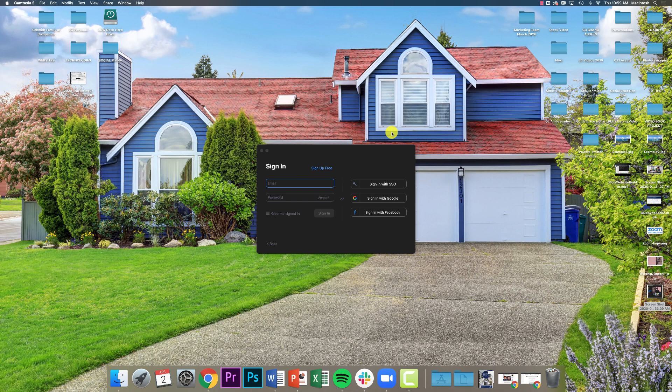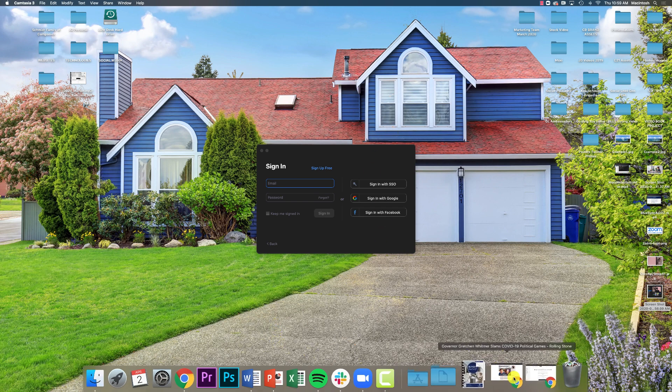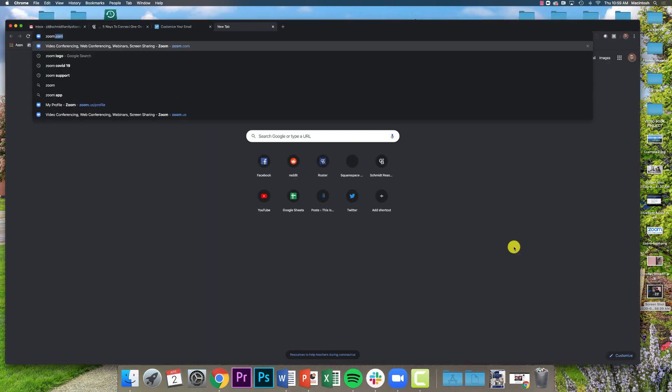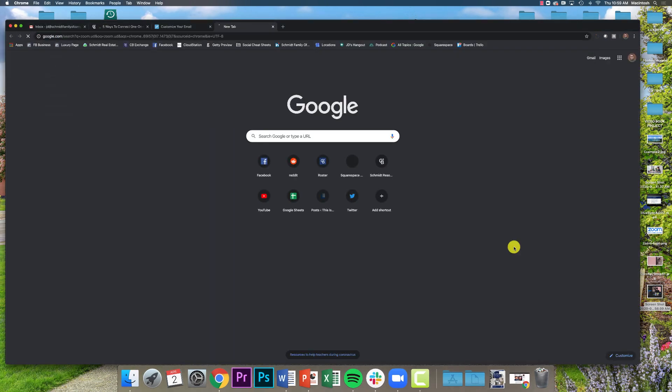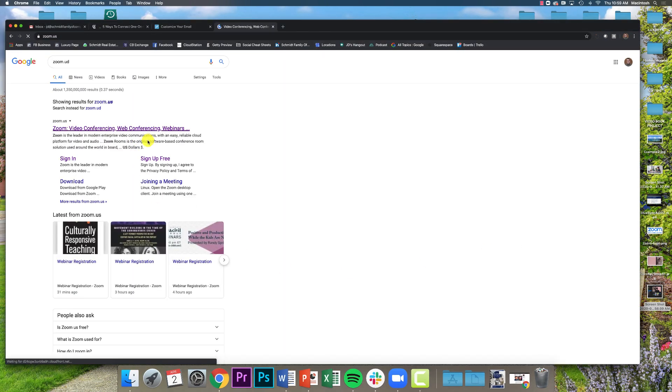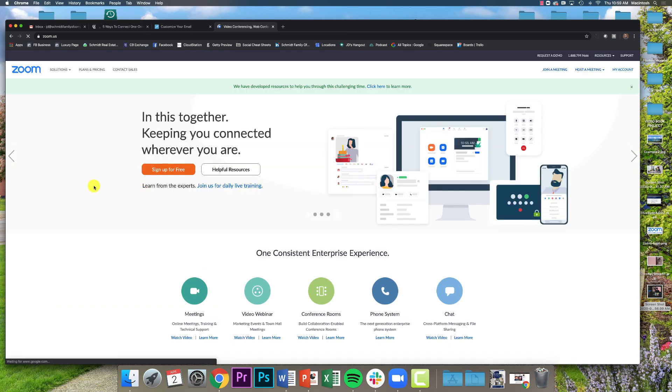First thing you want to do is just go to zoom.us. There it is, and this is going to be their website. Now the entire time you use Zoom...